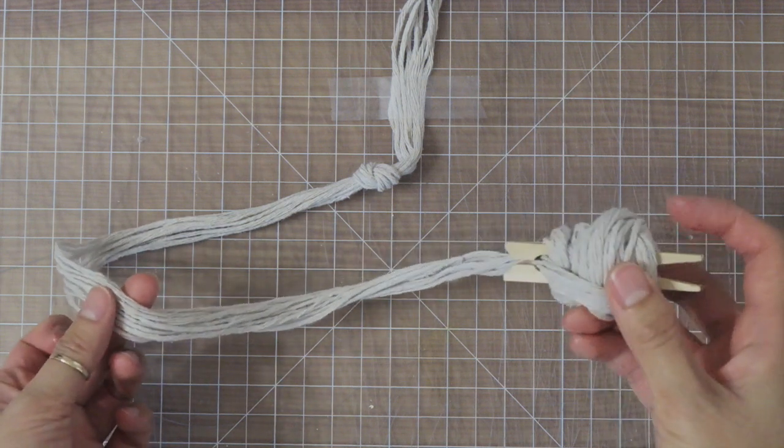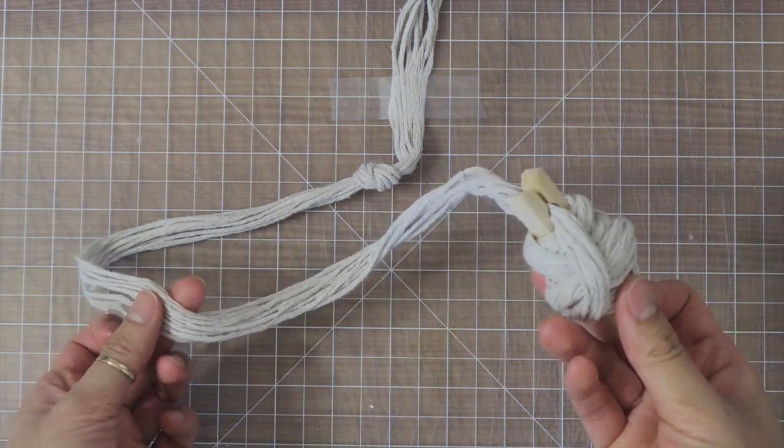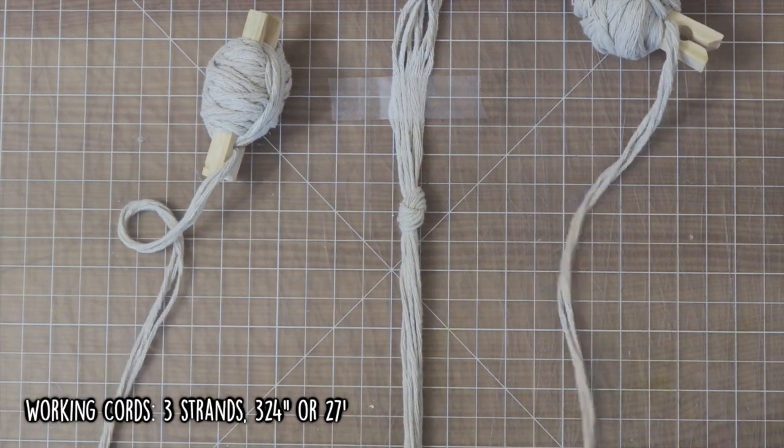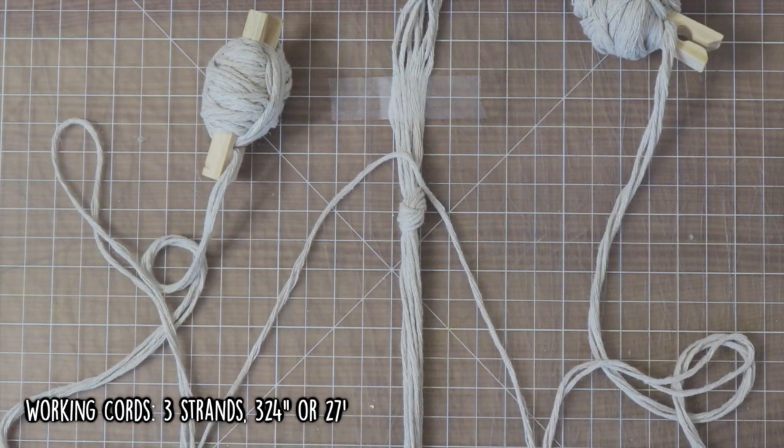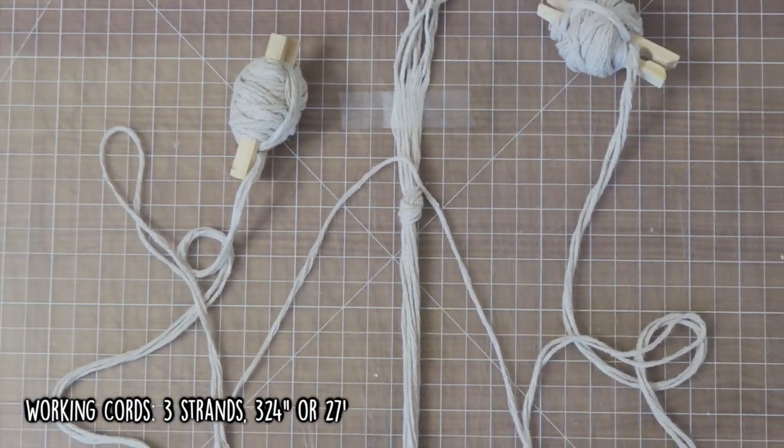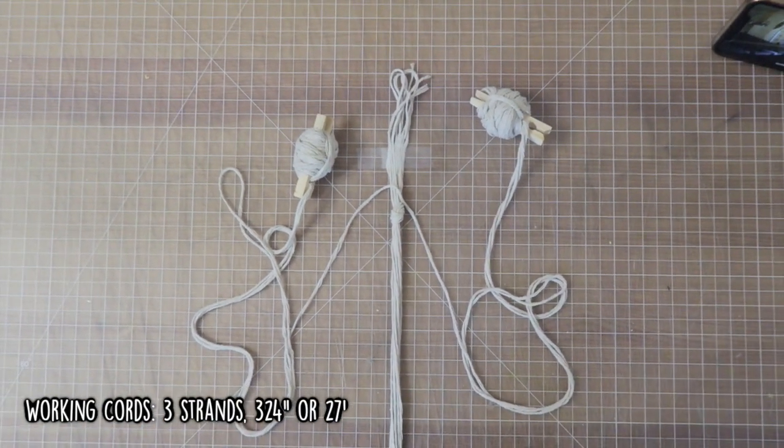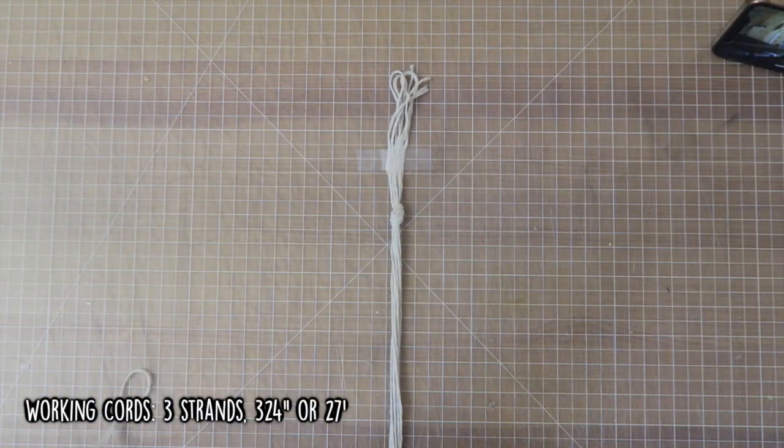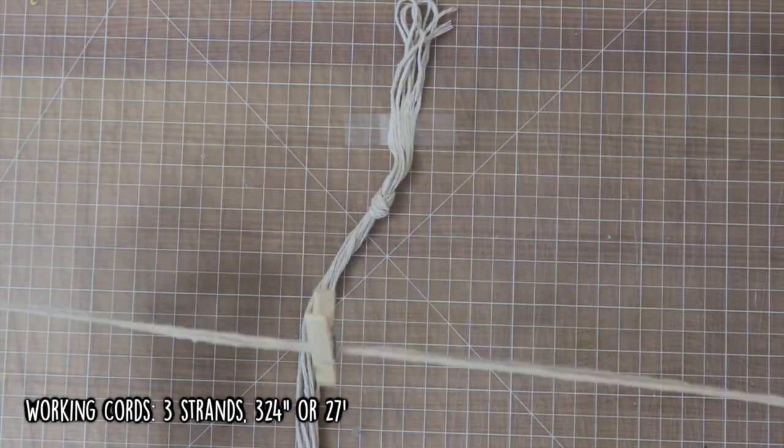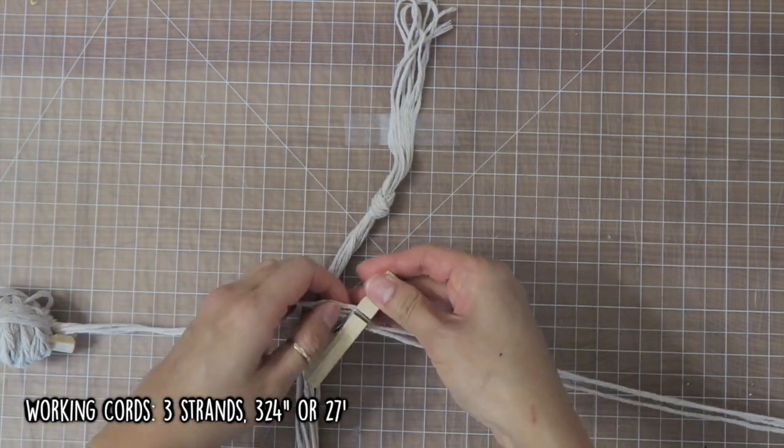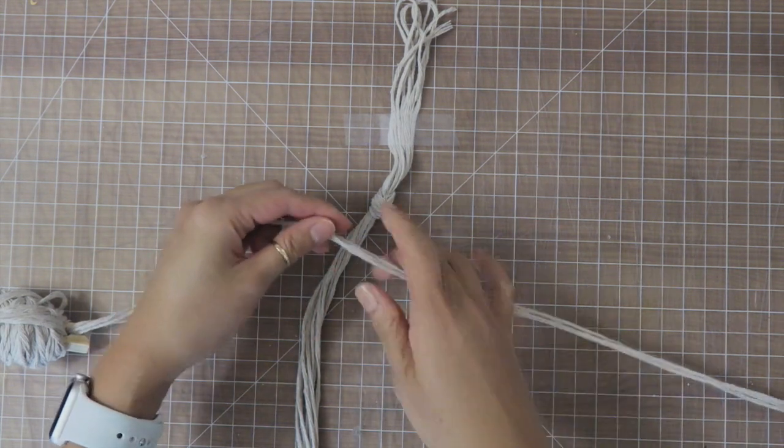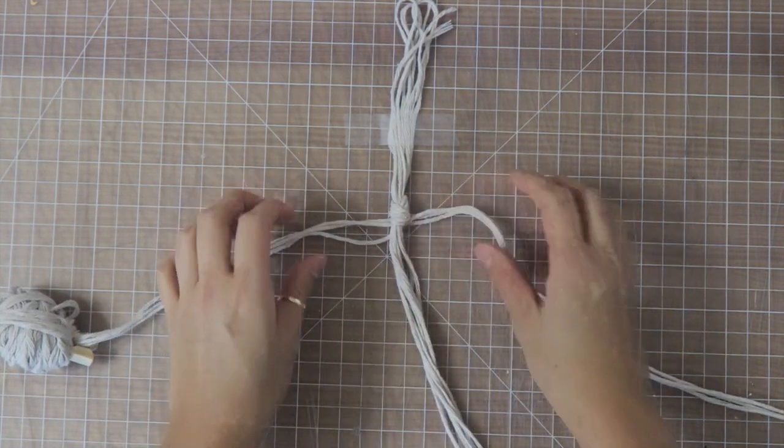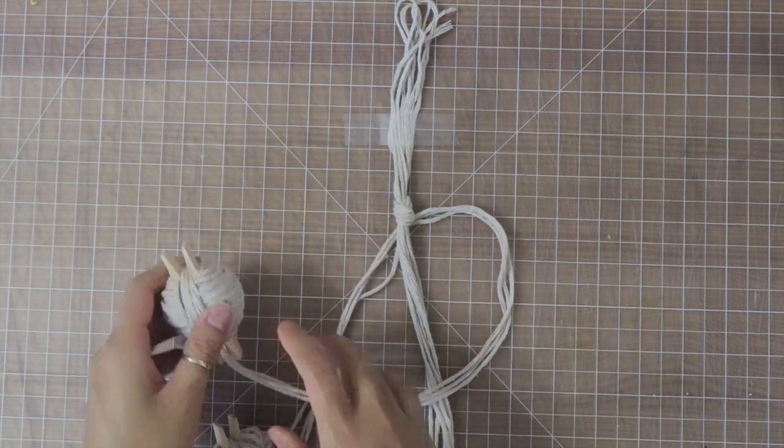For the working cord I did three pieces of the twine but at 27 feet each. I know that the working cord is made up of three strands, so we're just going to treat it as one cord here. What I do is I wrap each end up with a clothespin so that it's easier to work with. And then I place the midpoint of the working cord right underneath the filler cord.